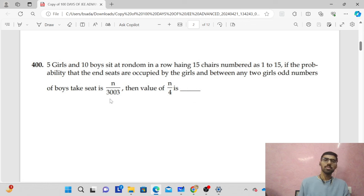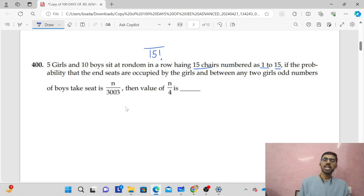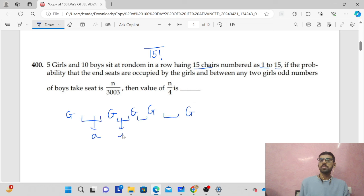The concept of P&C: there are 5 girls and 10 boys randomly sitting in a row with 15 chairs numbered 1 to 15. The total arrangements are 15 factorial. What is the probability that girls are sitting at the ends, and the rest of the girls have an odd number of boys between them? Here A, B, C, D boys are placed such that A plus B plus C plus D equals 10.